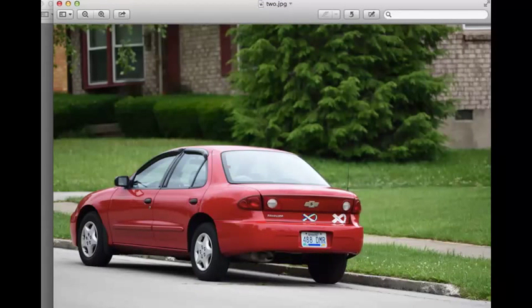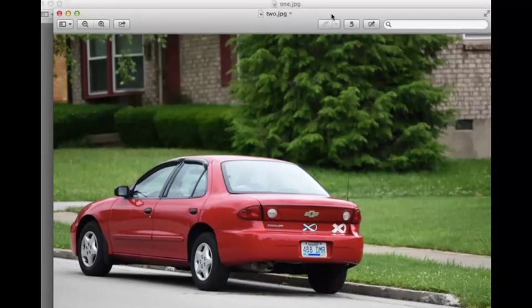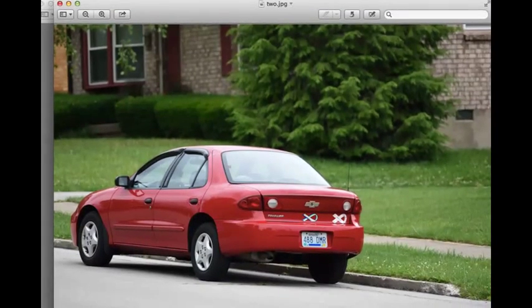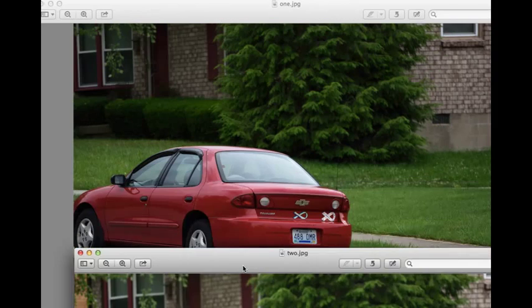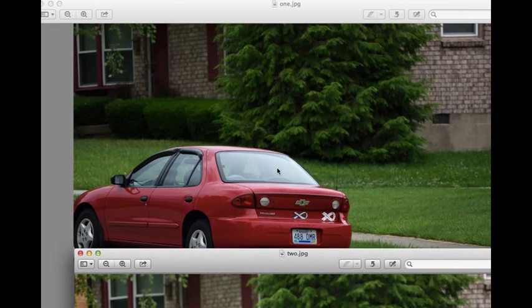Depth of field at f/5.6 is not the same as f/5.6 on a 70-300 versus a 300mm prime. Obviously the shrubbery in the background is going to be sharper on one of these images.